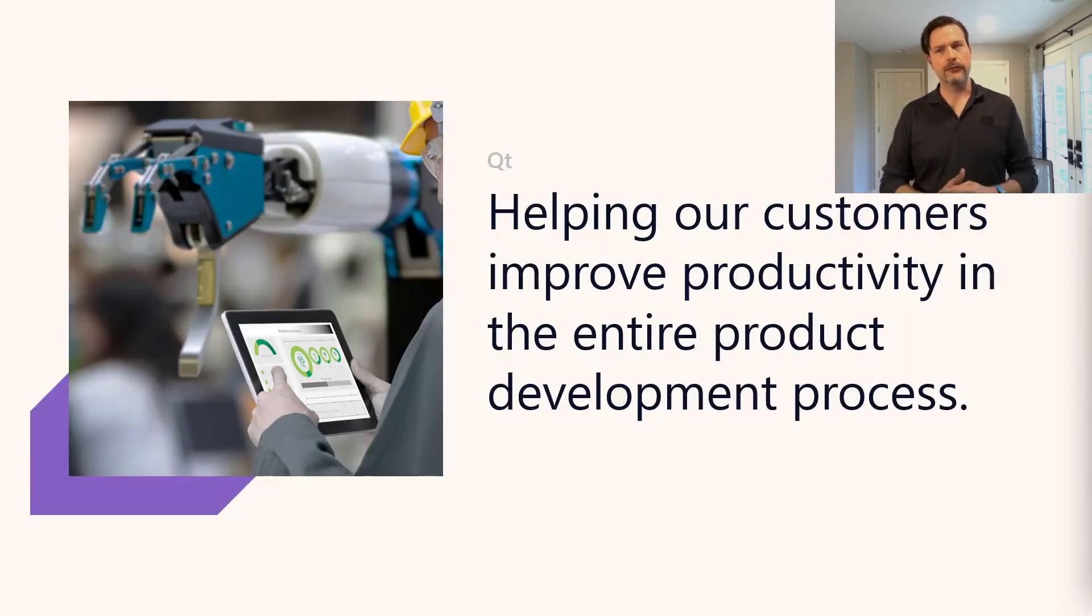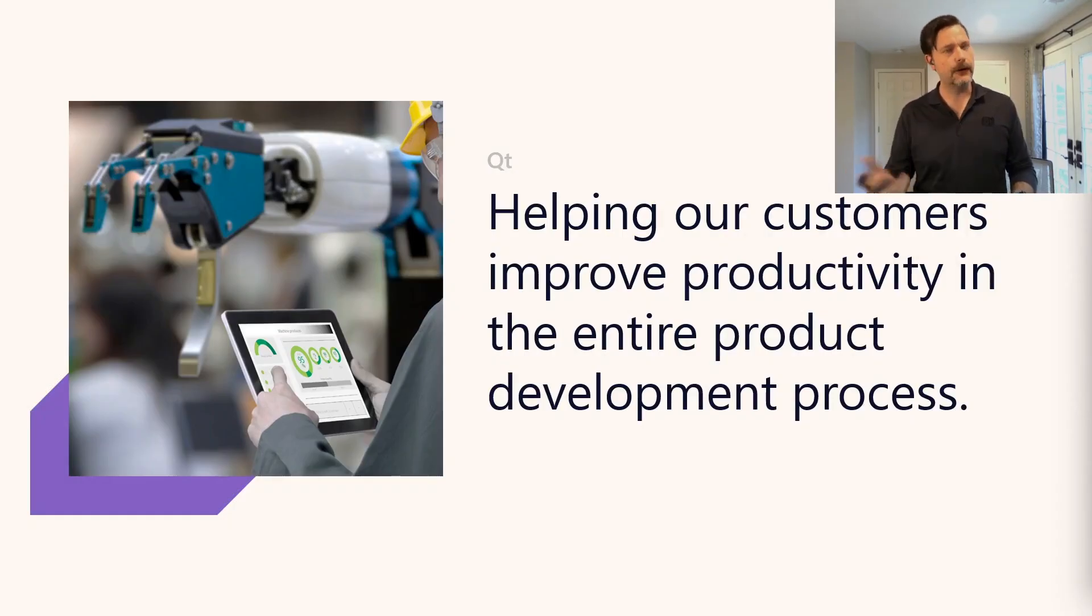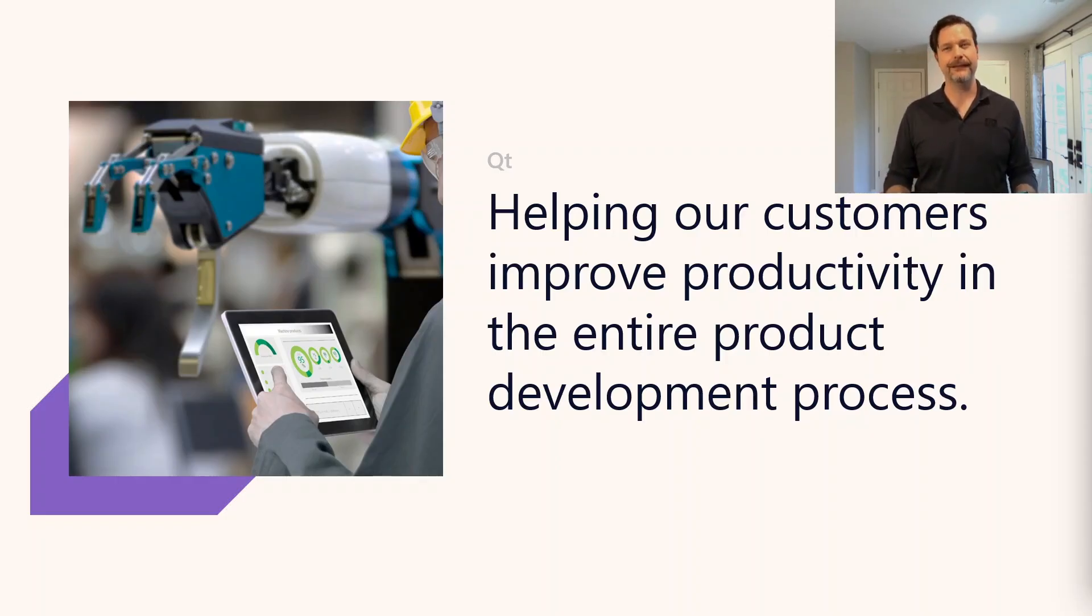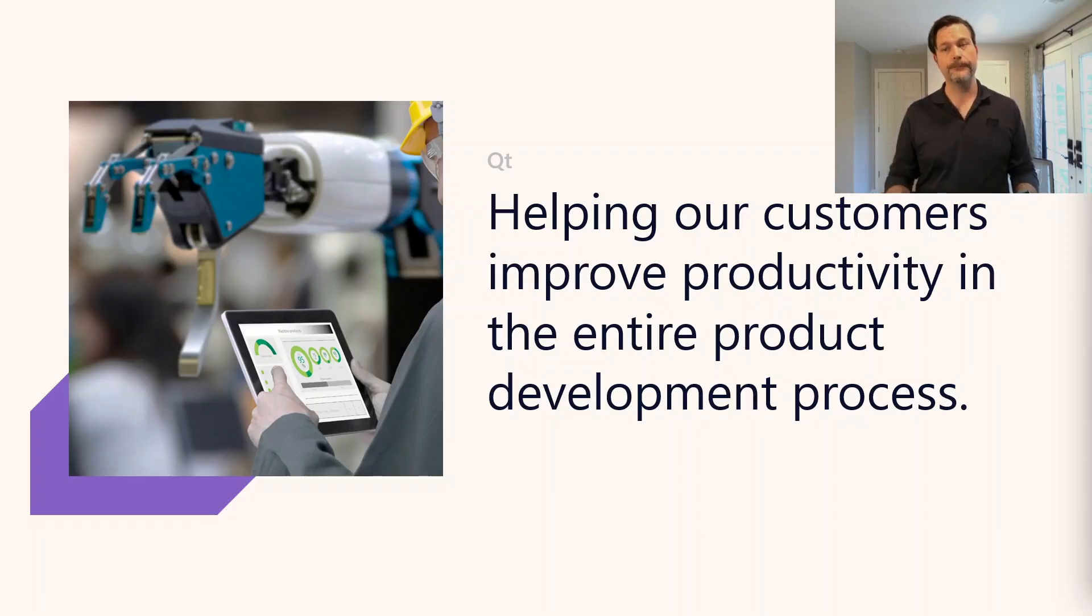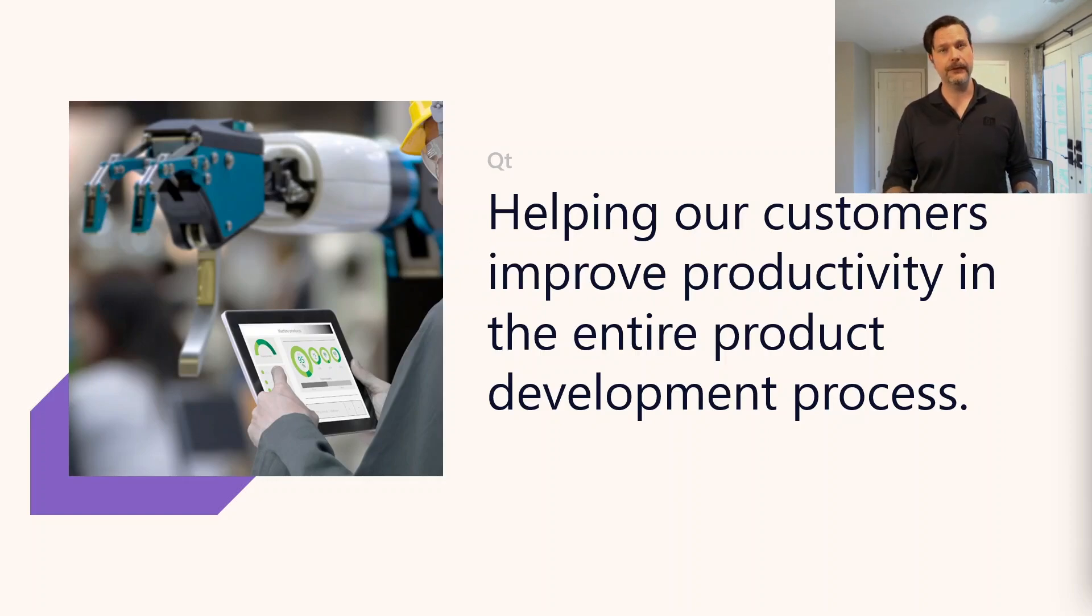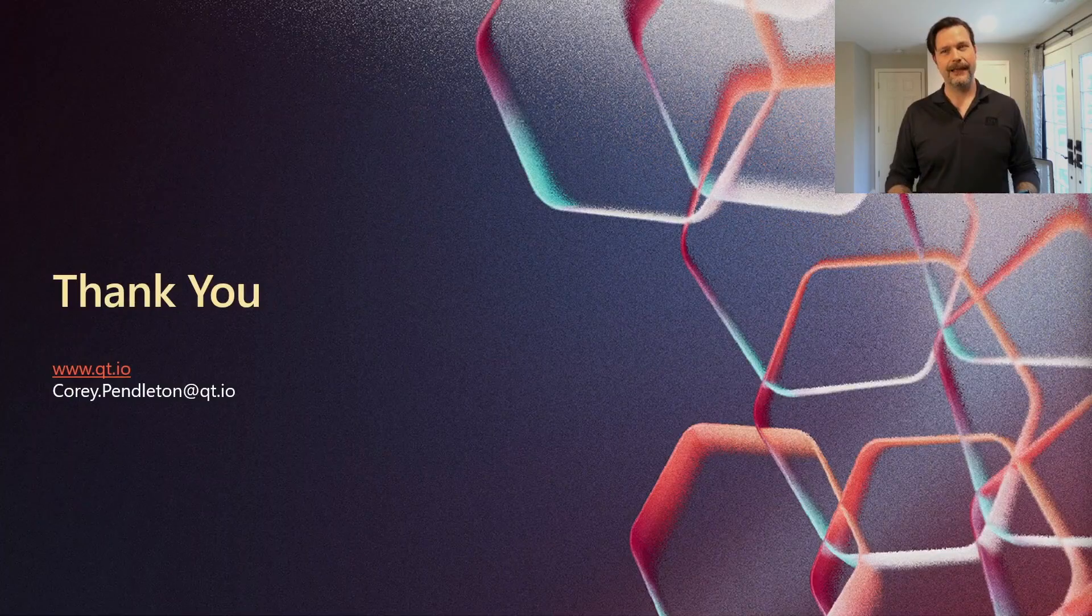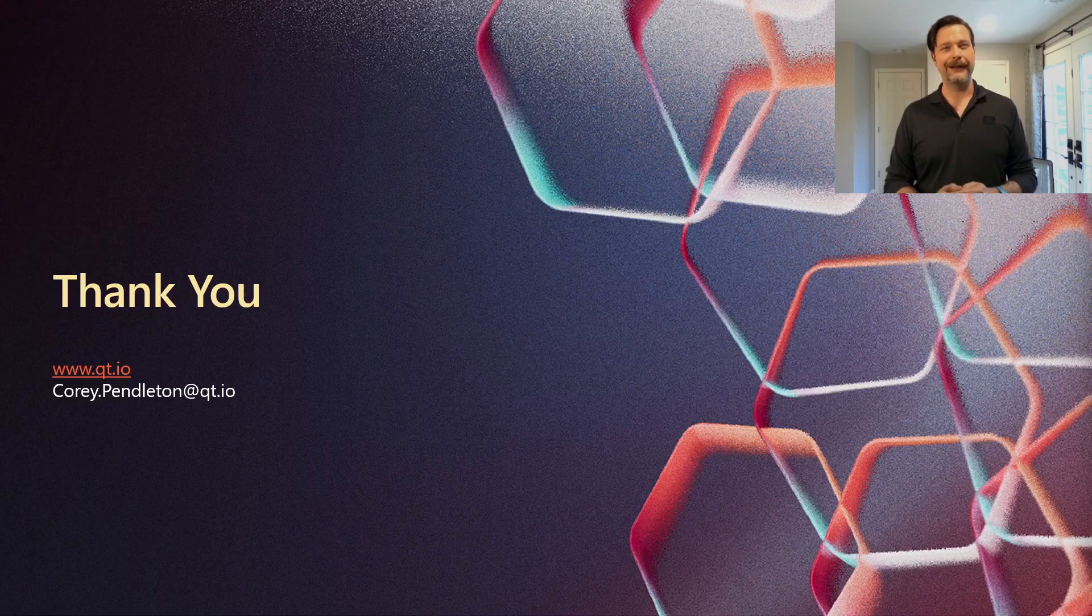Here at Qt Group, it's our mission to help our customers improve productivity in the entire product development process. If you want to learn more about cross-platform development and accelerated testing and explore free evaluations of our tools to accelerate your workflow, please feel free to contact us. We'll also be here at Build all week, so come by and say hi. Thank you again for your time and attention, and I hope you have a wonderful time and learn a lot here at Build 2025. Thank you.